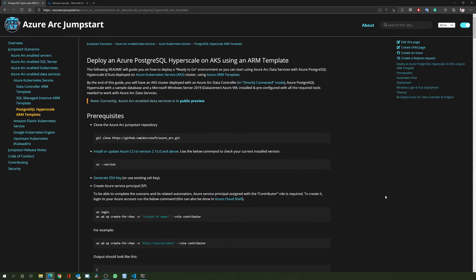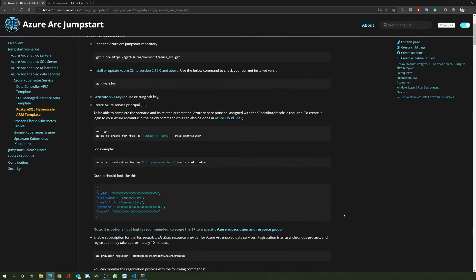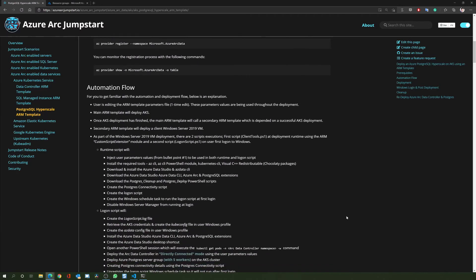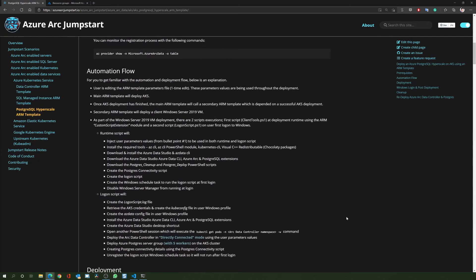Before jumping to the actual demo, let's review the automation flow in a nutshell. For this scenario the automation is based on a combination of an Azure Resource Manager template and a couple of PowerShell scripts.